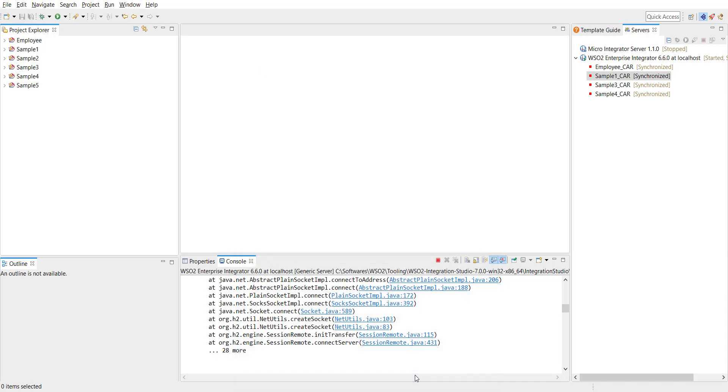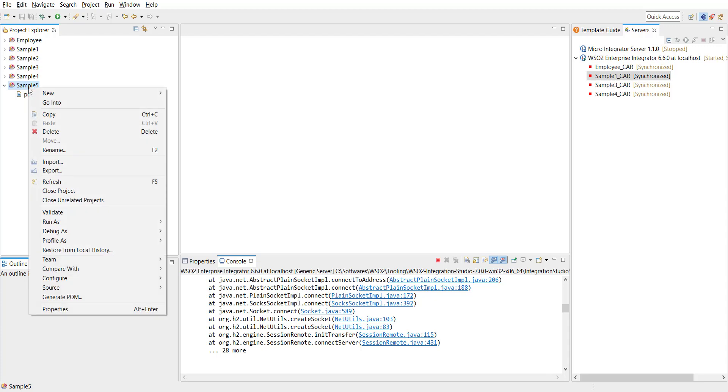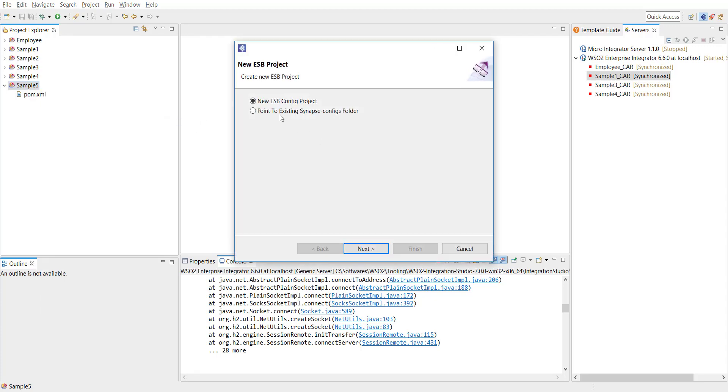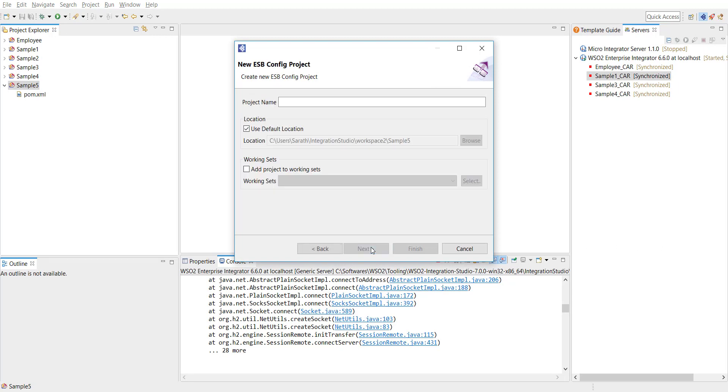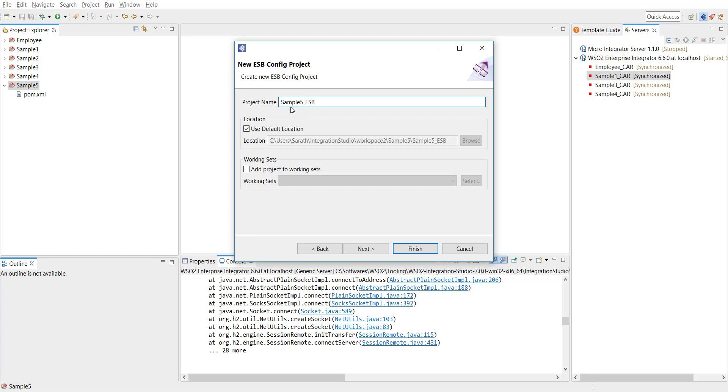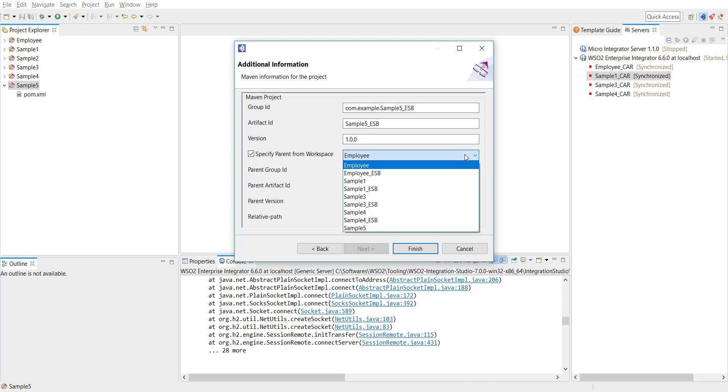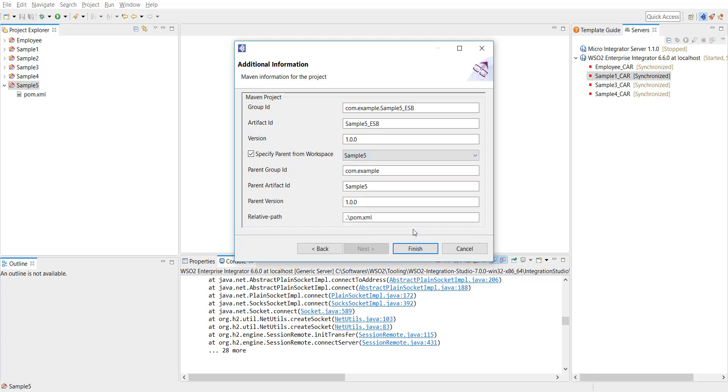Once that is created I'm going to create an ESB project so I'm clicking on sample5 project right-click new and then ESB config project. I'm going to select new ESB config project and then the project name I'm going to give a sample5_ESB. If you have been watching my tutorial series on WSO2 you might have observed that I'm following the same naming convention. Click on next and then here we need to link the ESB project with a parent so the parent project is the Maven multimodule project. I'm linking to sample5 and then click on finish.